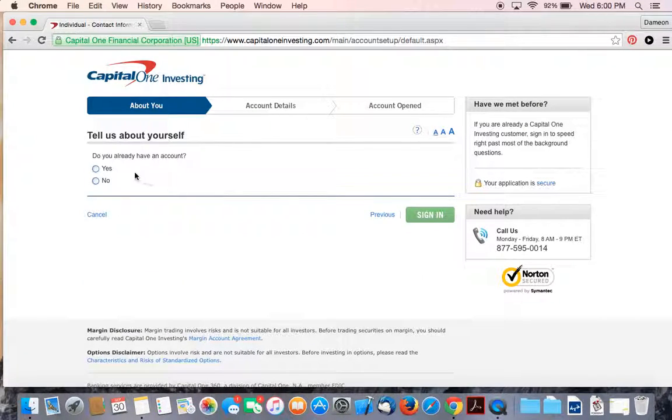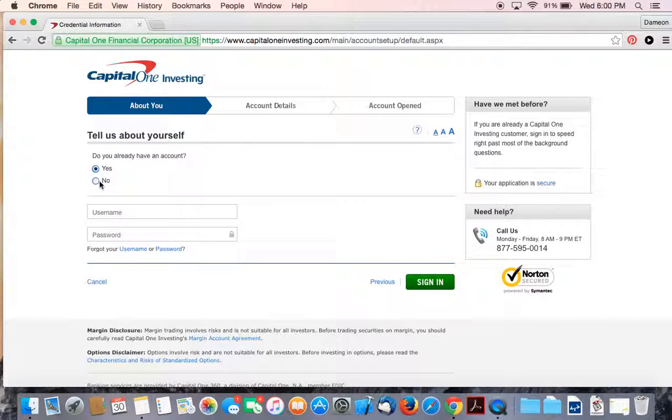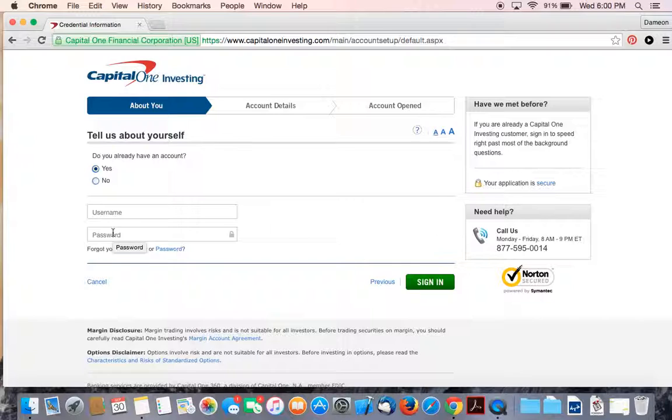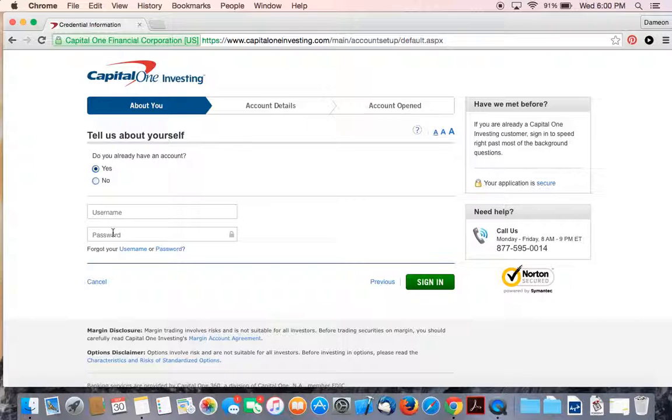Here it'll tell you about yourself. Do you already have an account? You can say yes or no. If you already have one, you can put your username and password. Mind you, when they say do you already have an account, they're asking if you currently have a Capital One account. And that doesn't mean an investment account, a bank account, or a credit card account. Basically, they'll get you to link those accounts together so you'll be able to log in one time and see all of the services that you have under Capital One's umbrella.